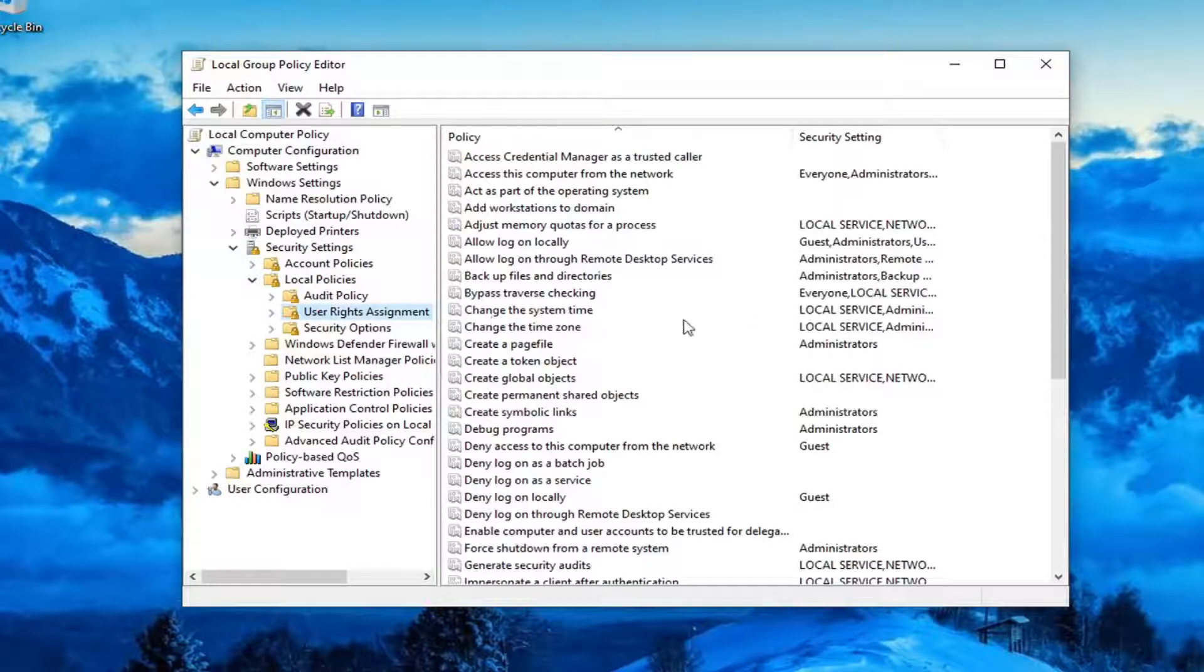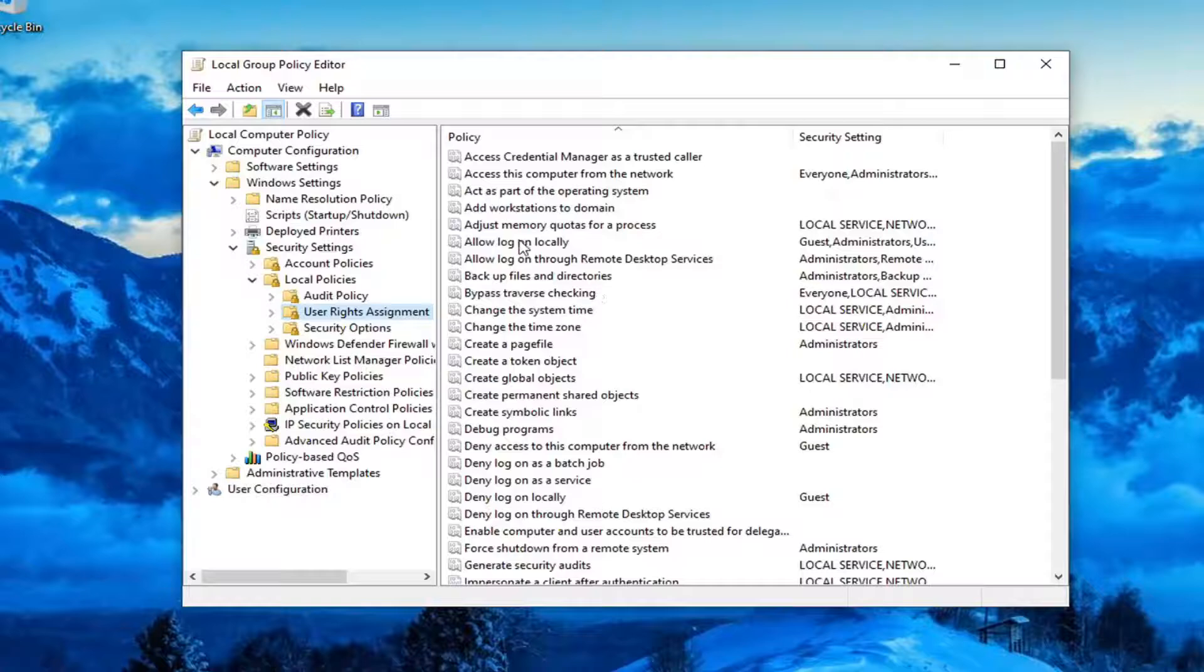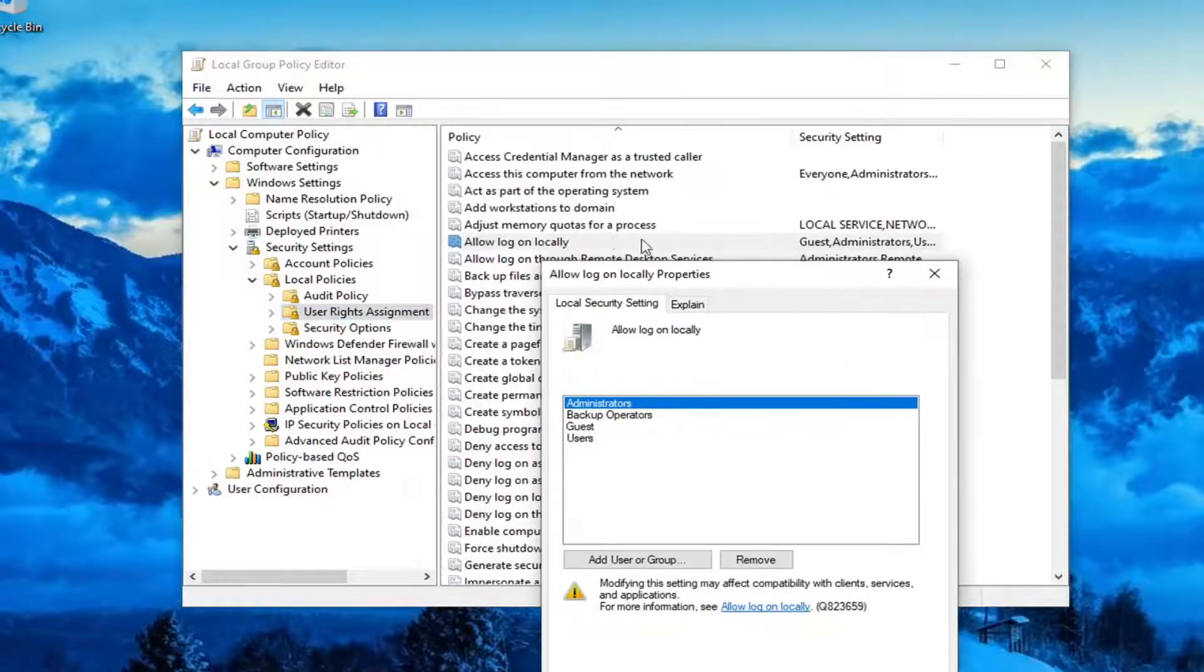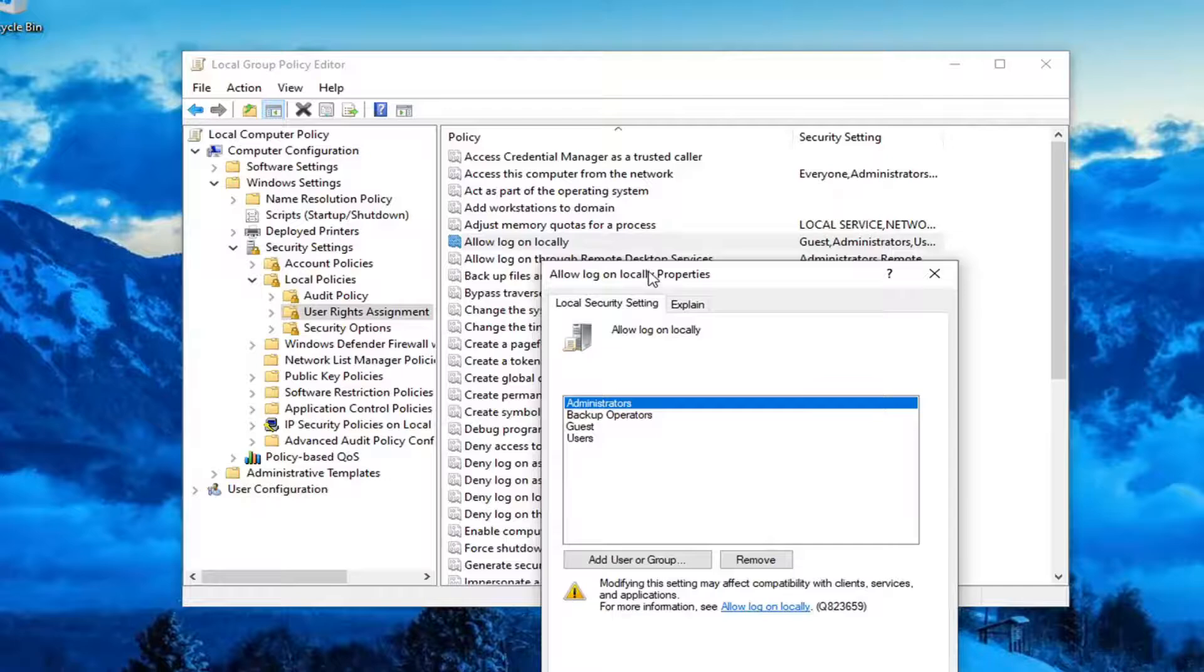On the right panel, locate where it says Allow log on locally and double-click on that. I know that was a little quick, but you can see it right here.